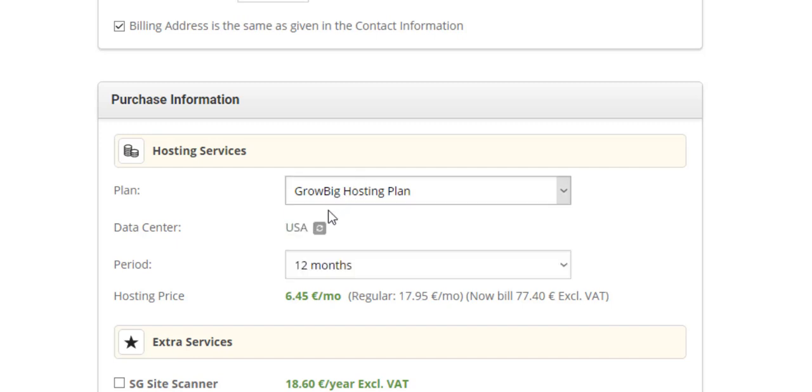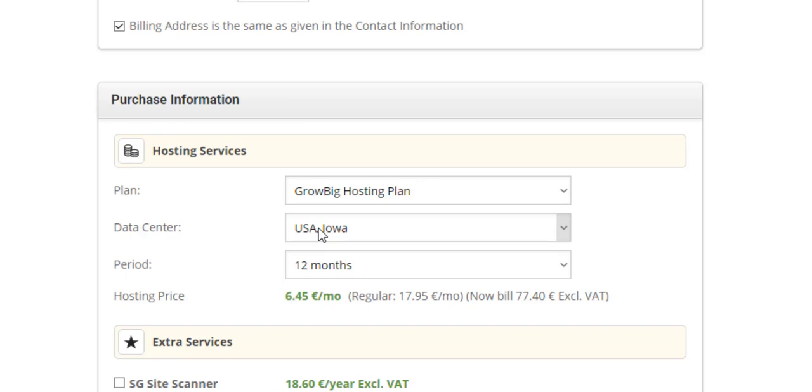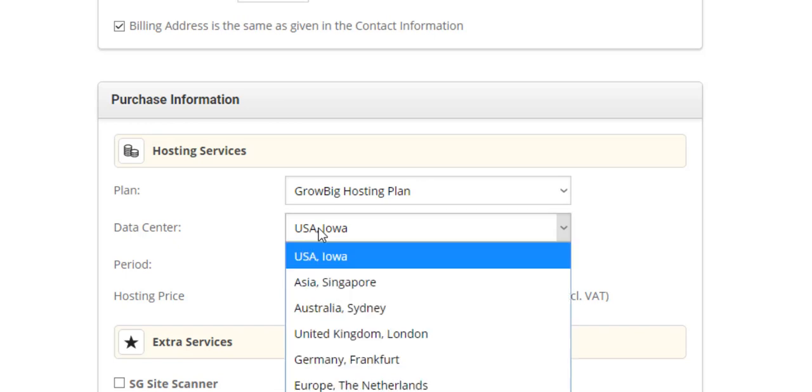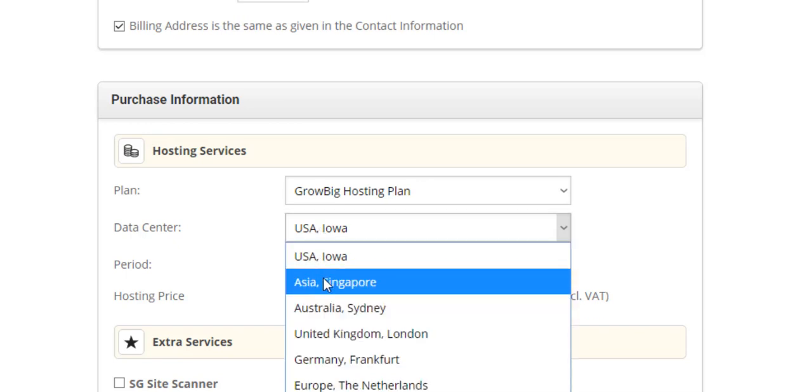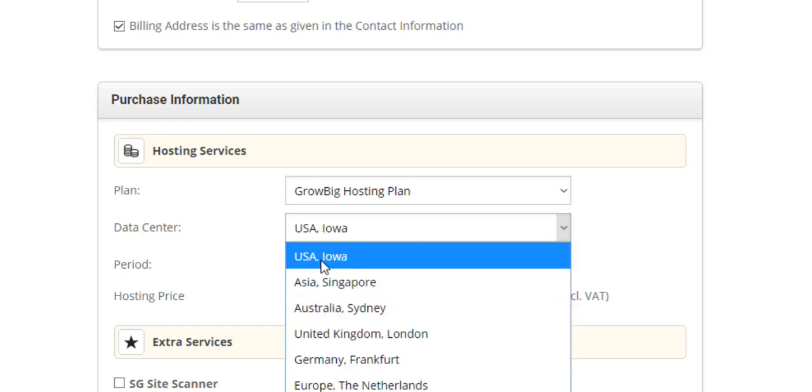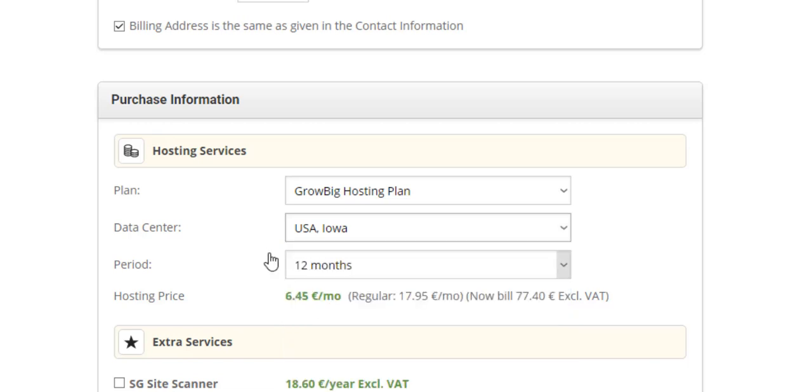Also, if you want to change your data center based on your location, you can change it as well. In my case, I'm in Chile, so I'm going to use this one here, which is America.